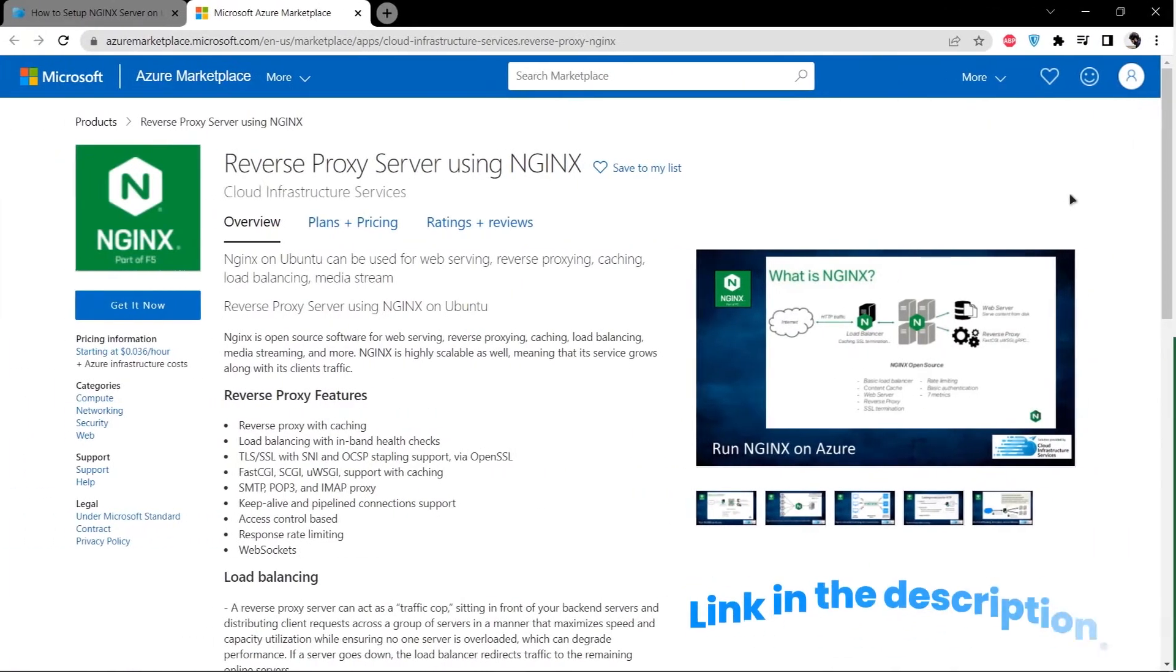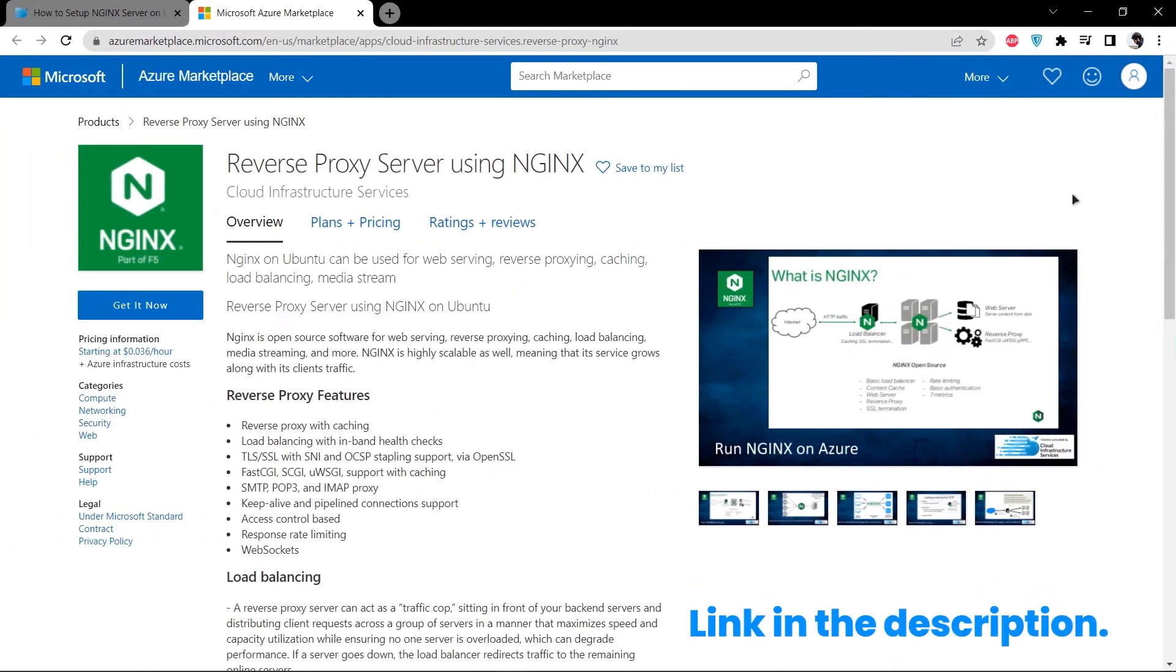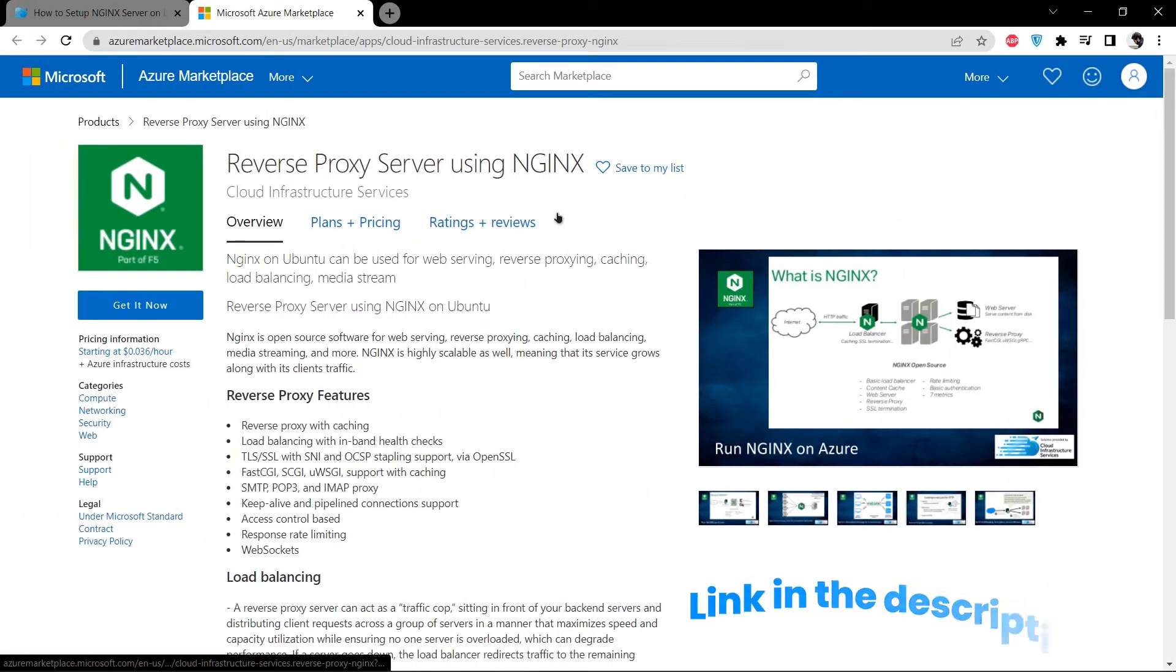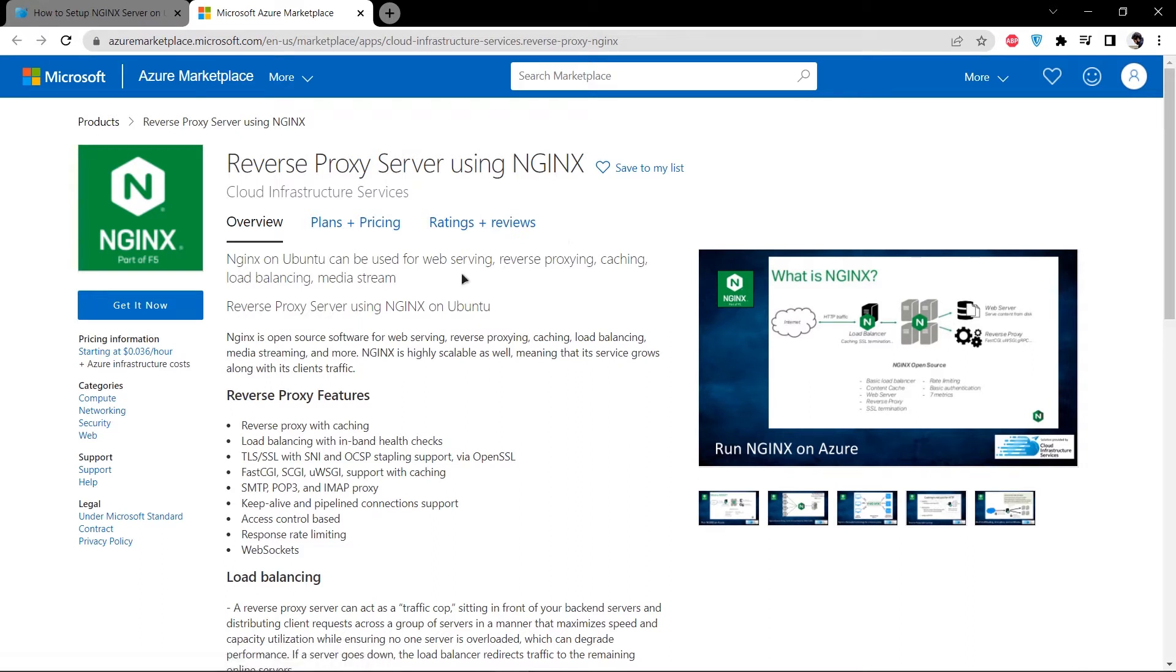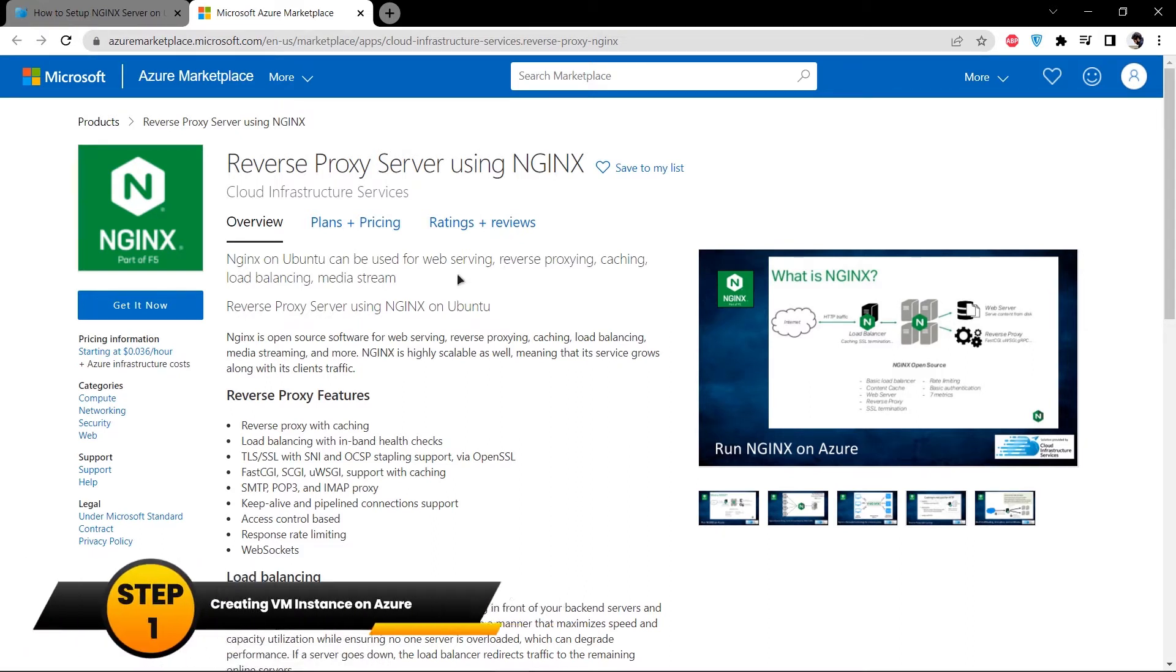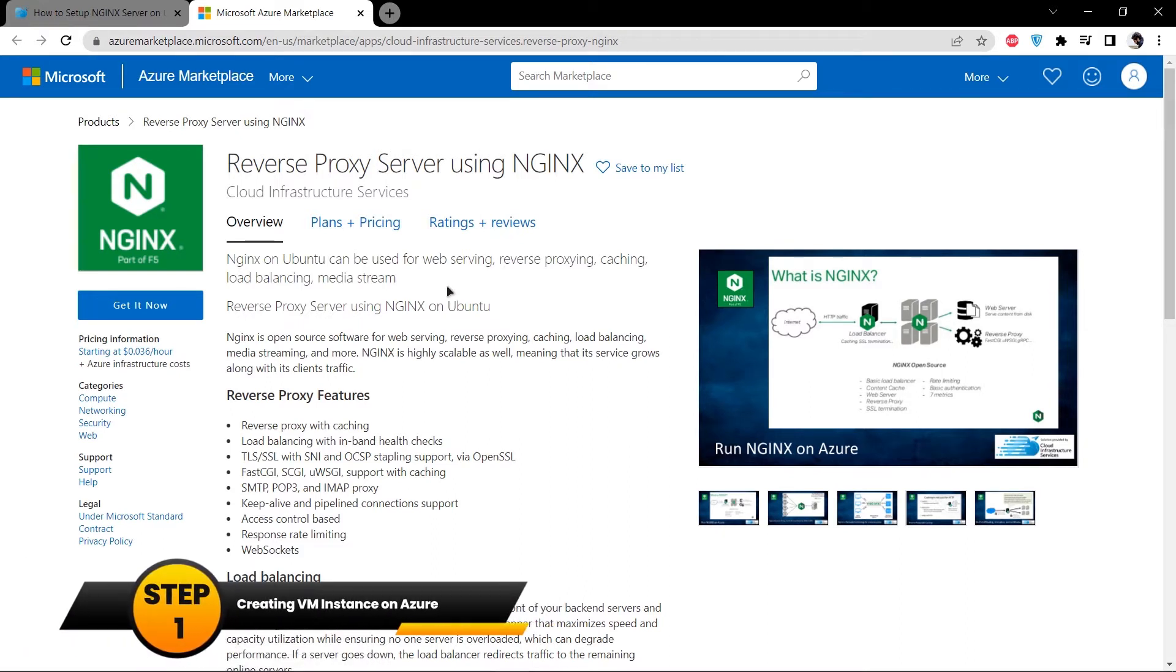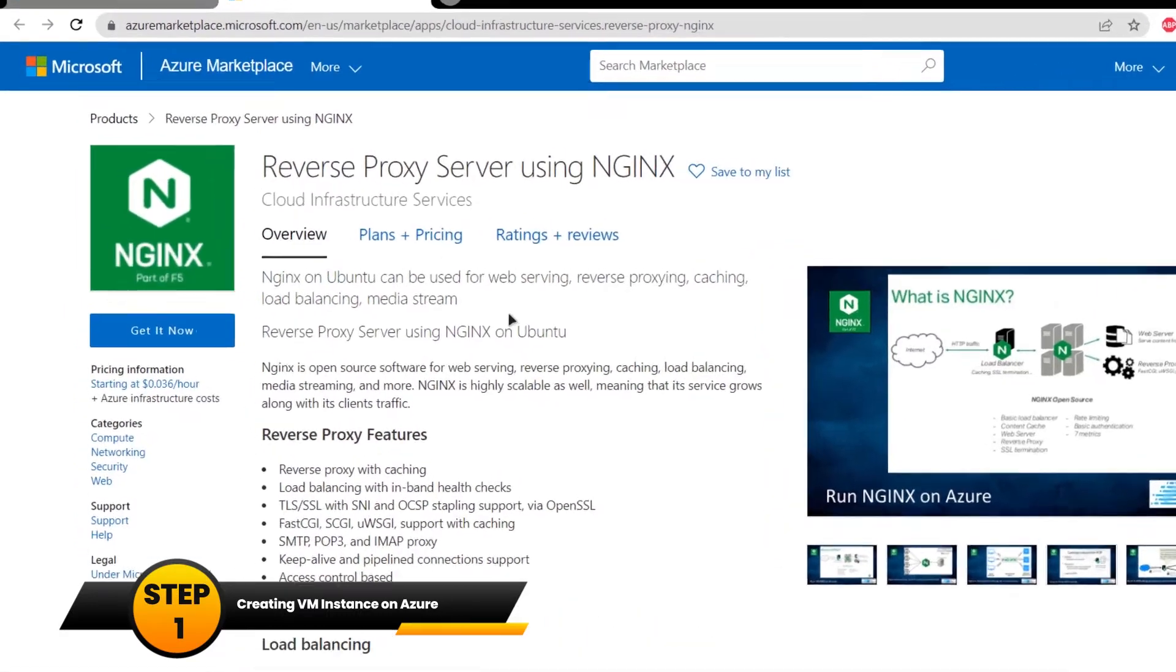Simply click the link in the description box which contains the link for this Azure marketplace listing of nginx reverse proxy. From here, you want to create a virtual machine with this particular image installed inside it.